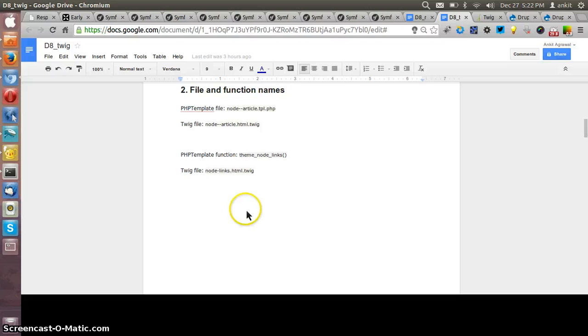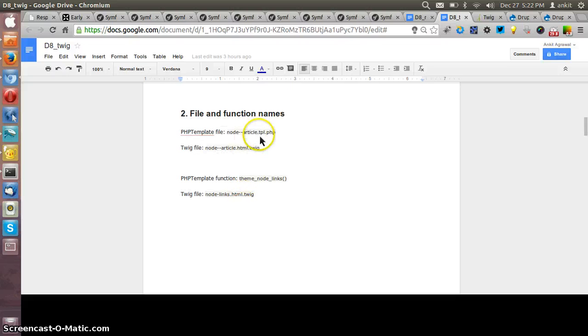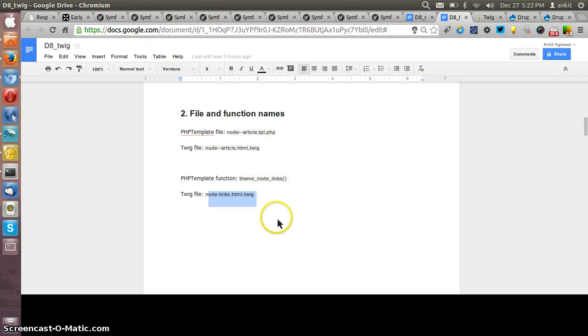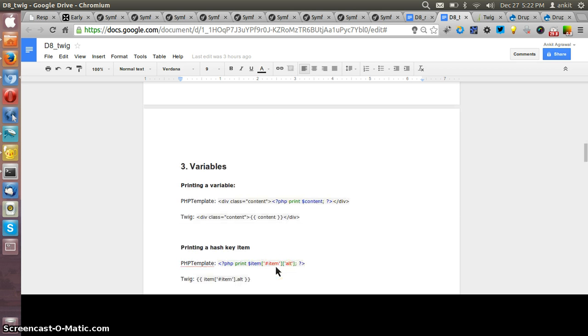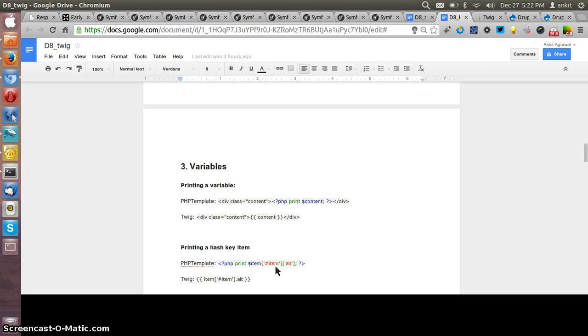Similarly the template files are created in this .html.twig extension. Earlier we had .tpl.php and now it is .html.twig. Now coming to the variables, as we don't write the PHP code in the template files of Twig...